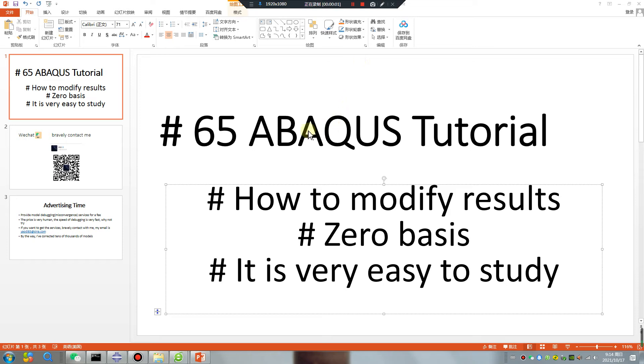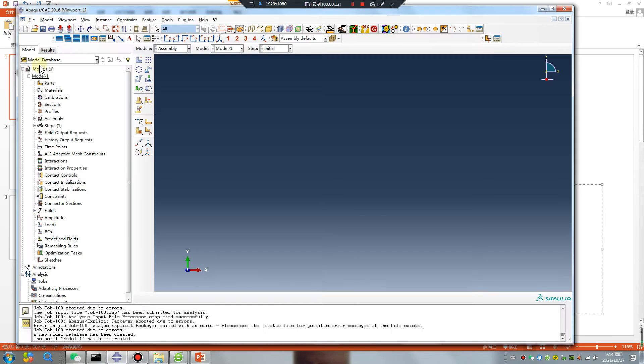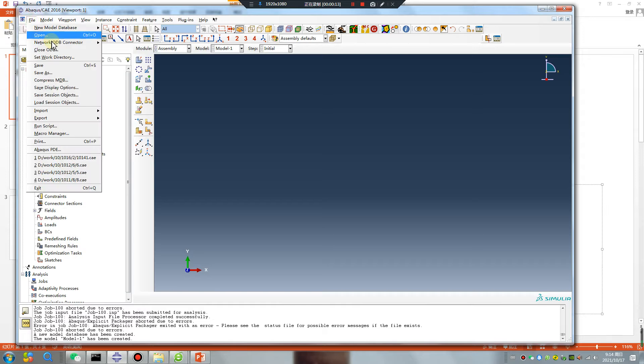Hello ABAQUS users, tutorial lesson 65. How to modify result zero basis. It is very easy to study. Let's go, open your software.